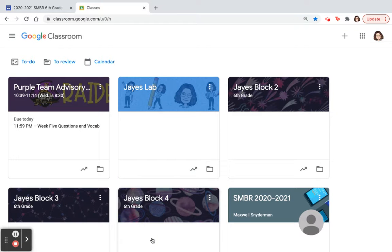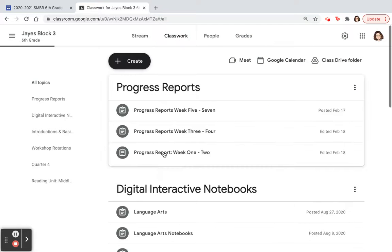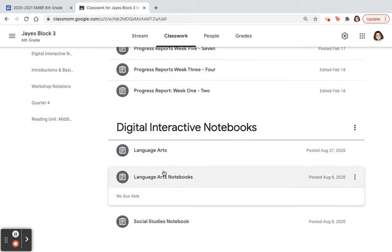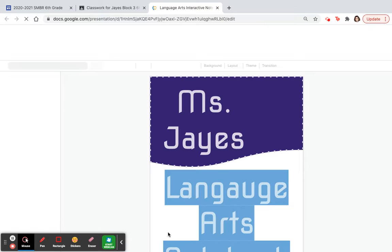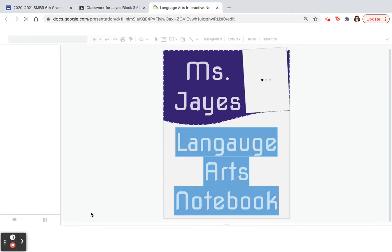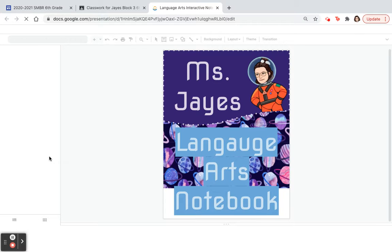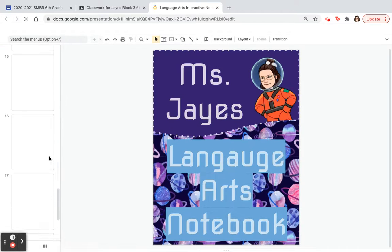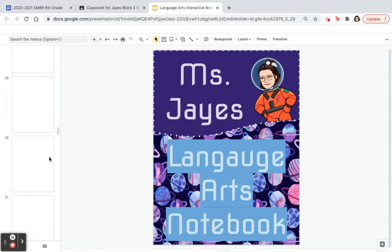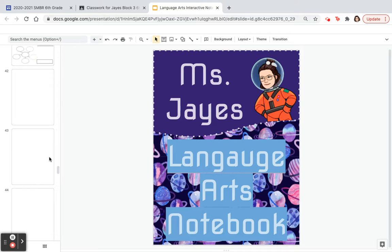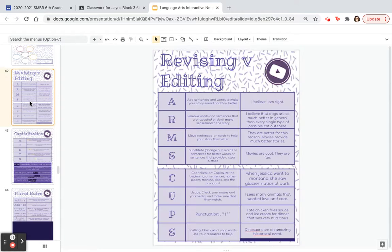Today we're going to look at editing and revising, which are two different things. Go ahead and open up our language arts notebook. Scrolling down, we are going to go to page 42.